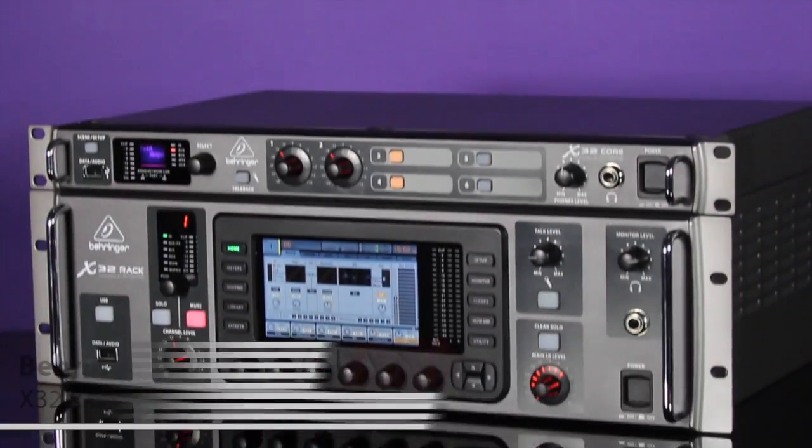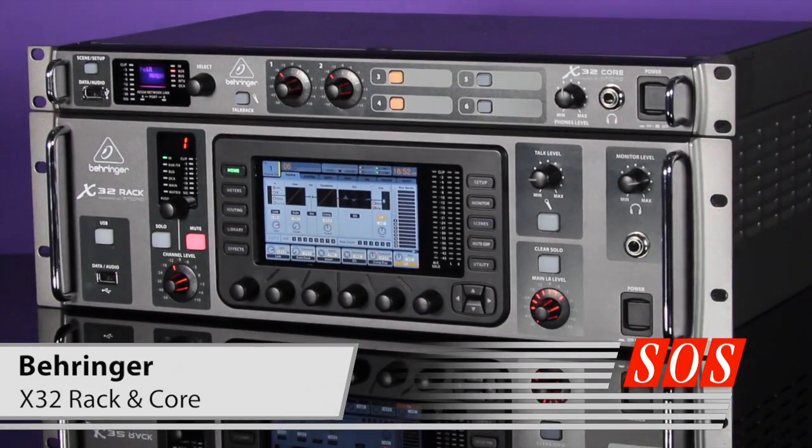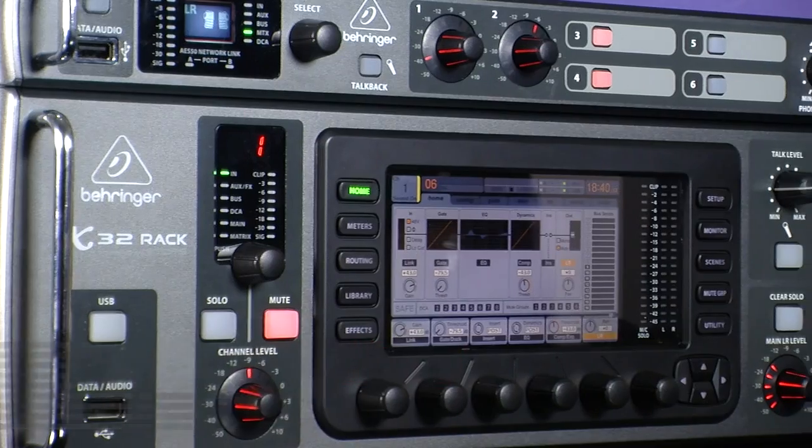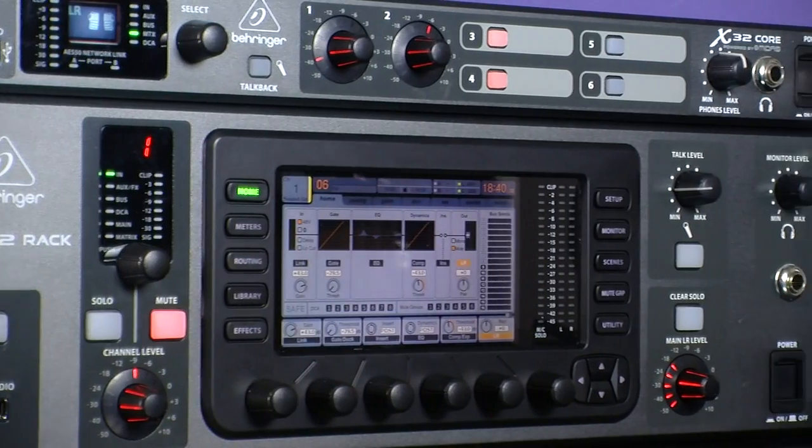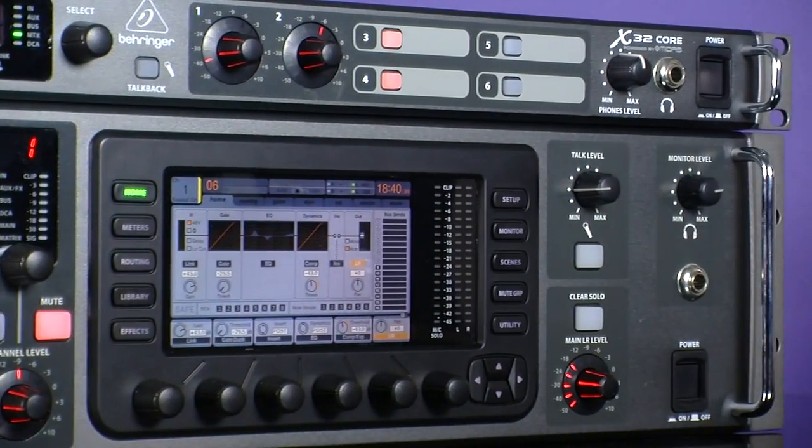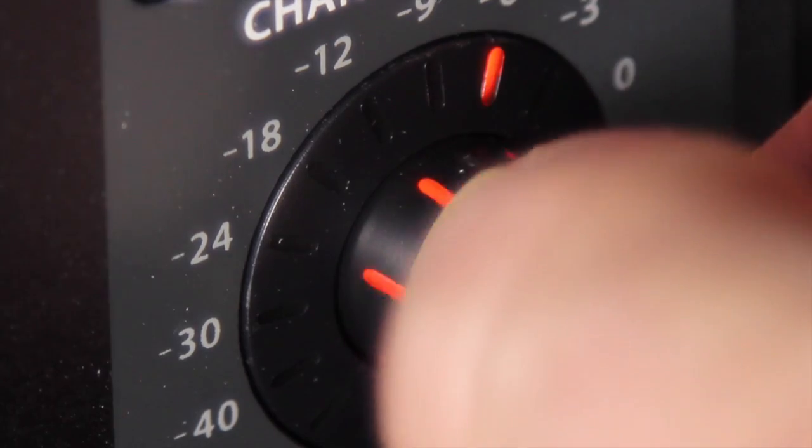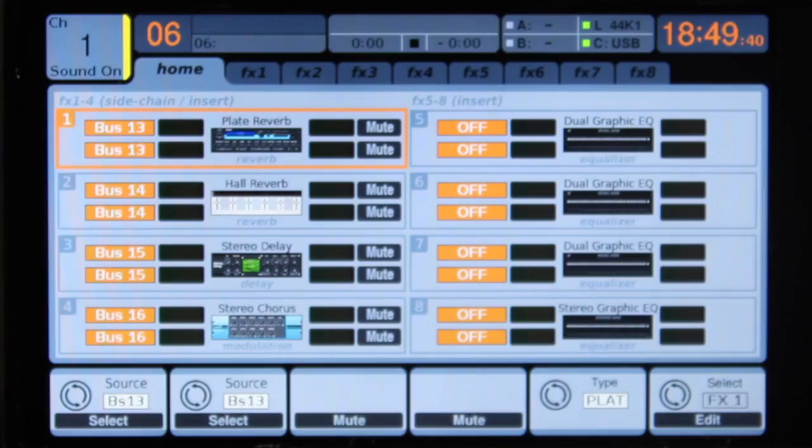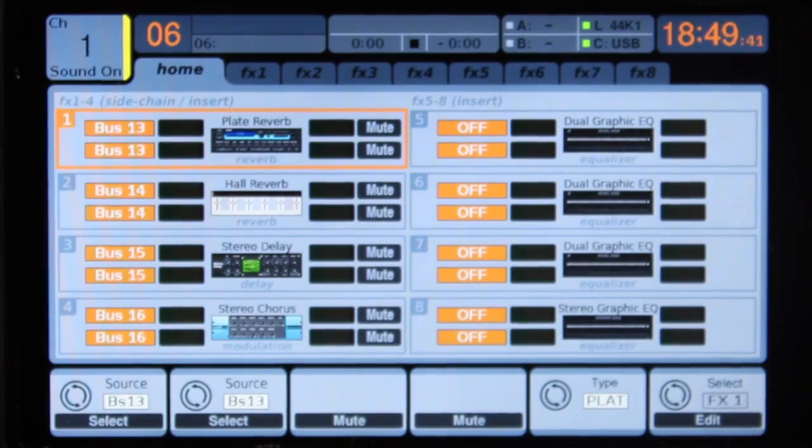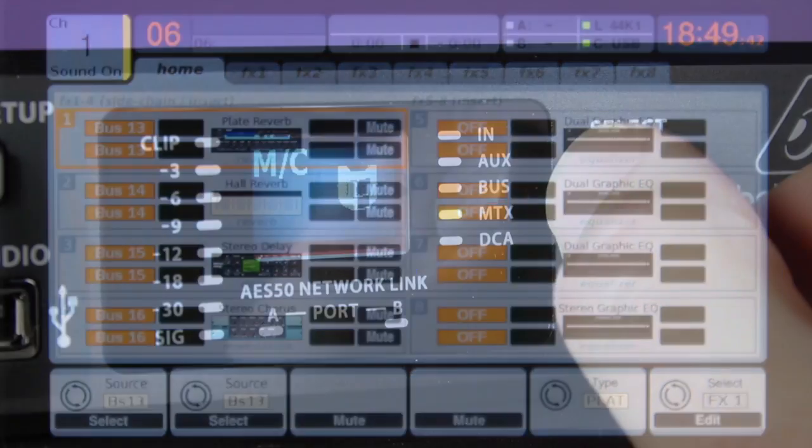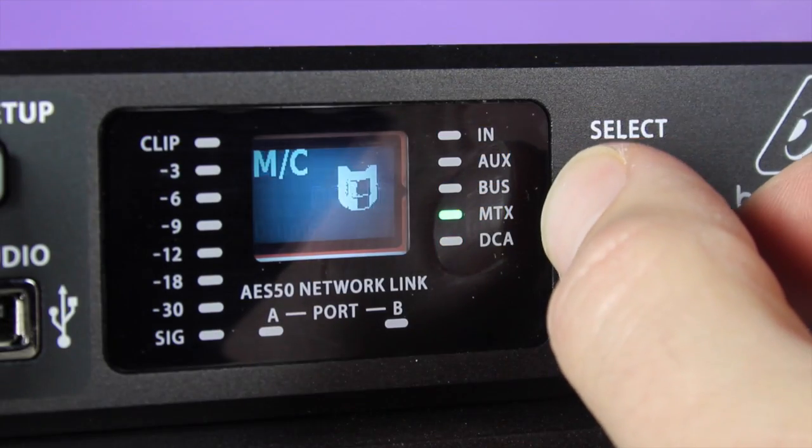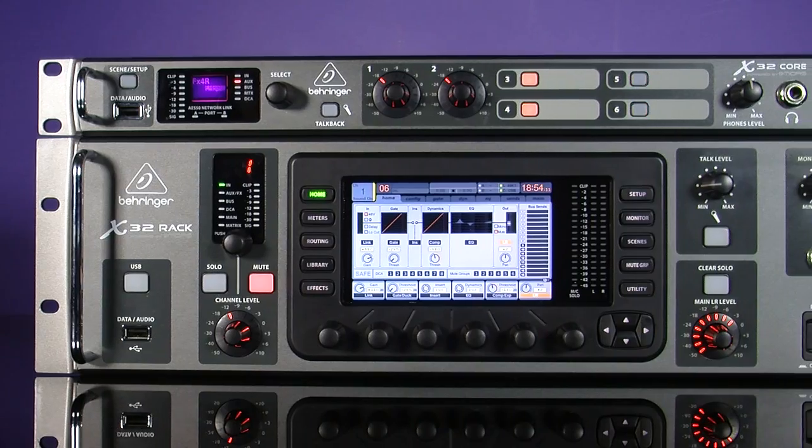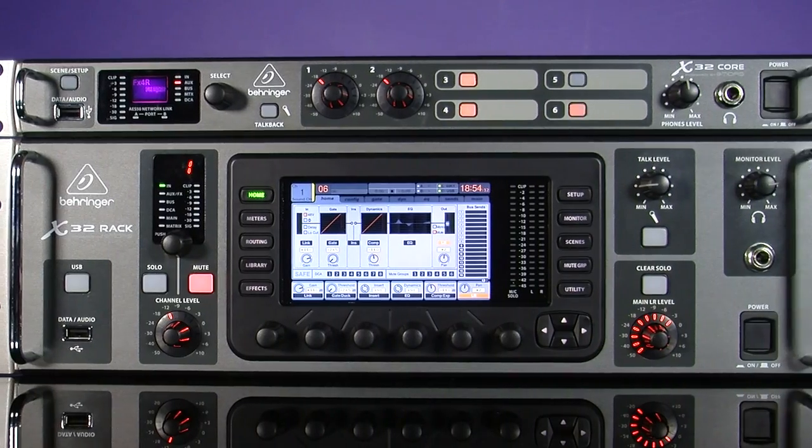We bring you a review of Behringer's X32 rack and core digital mixers. They have the same engine as their larger siblings, with iPad or computer remote control capabilities, but they lose their hardware faders to save space and cost. We discover how they compare to the rest of the X32 range.